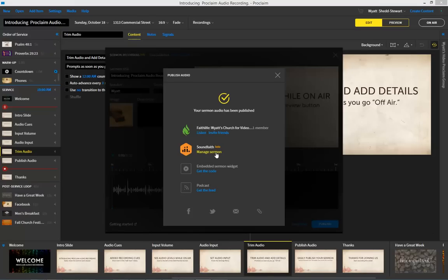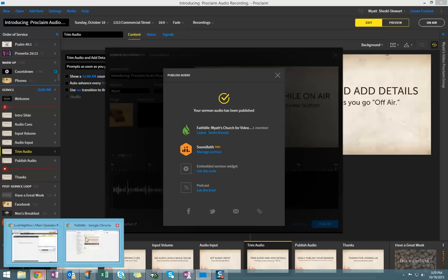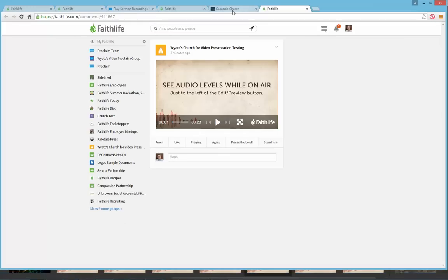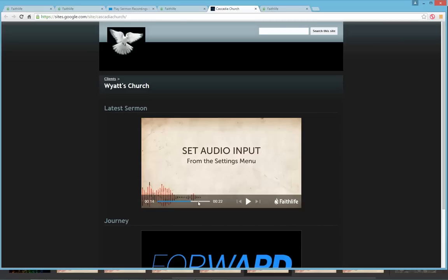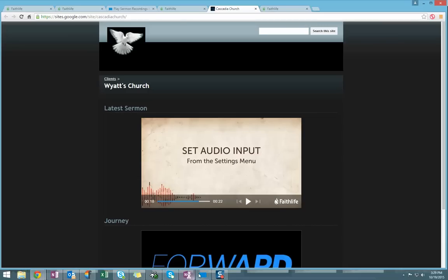From soundfaith.com, your sermons will be hosted, and you'll be able to manage your sermons from this link within the program. You'll also see that I have the ability to embed a sermon widget, and here I have an example website where you can see that my recent sermon message is available — and I can not only watch it, but see the visuals as well.